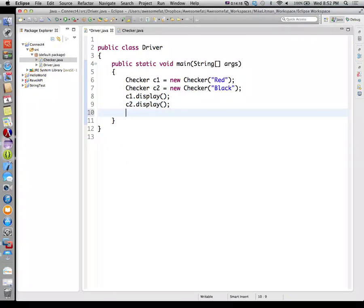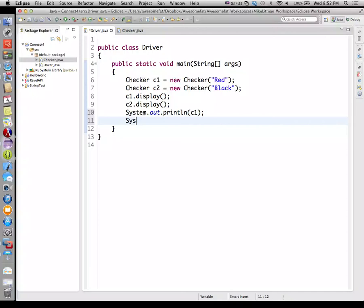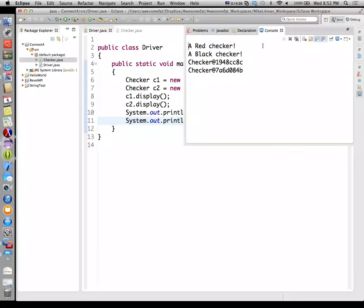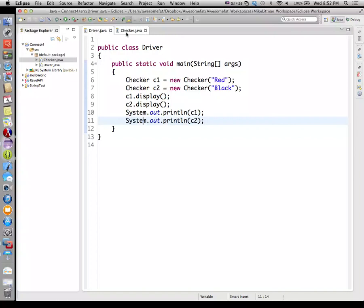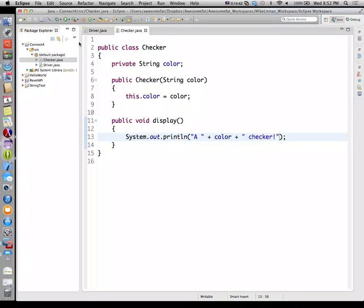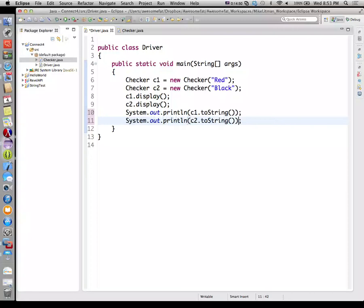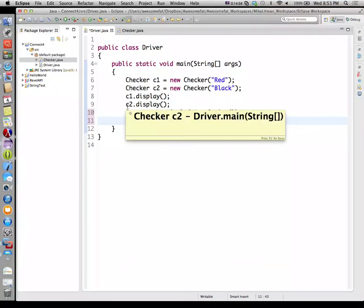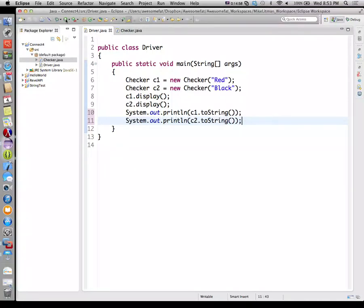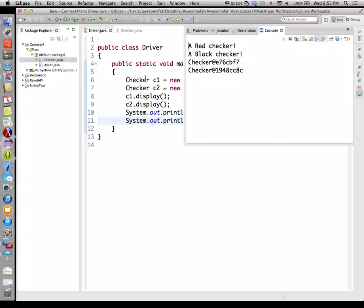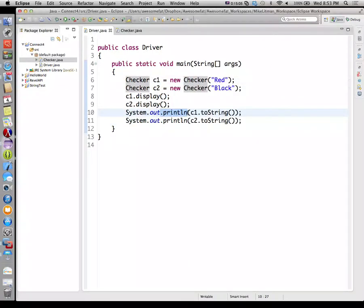Now, what will happen if I say System.out.println(c1) and System.out.println(c2)? What will my output be? Memory addresses — two crazy memory addresses. Now let me show you something here real quick. What will the output be now? Exact same — memory addresses. The thing we want to understand here is what does the println method do when we call it passing it an object.